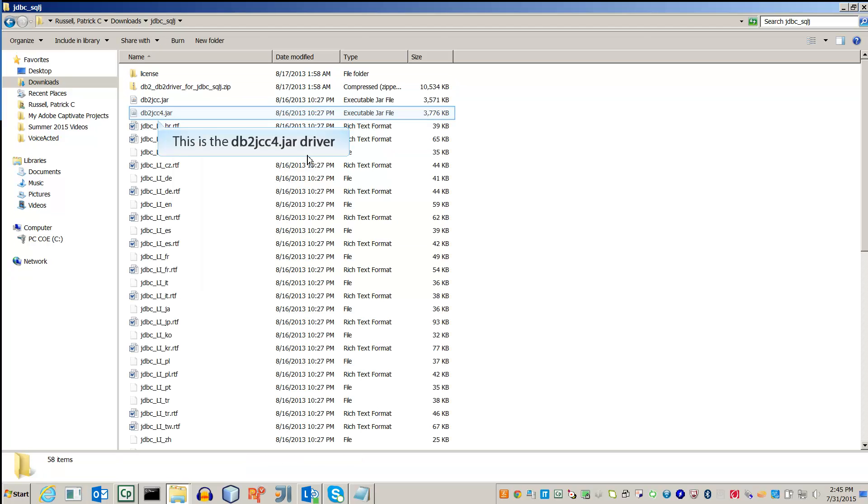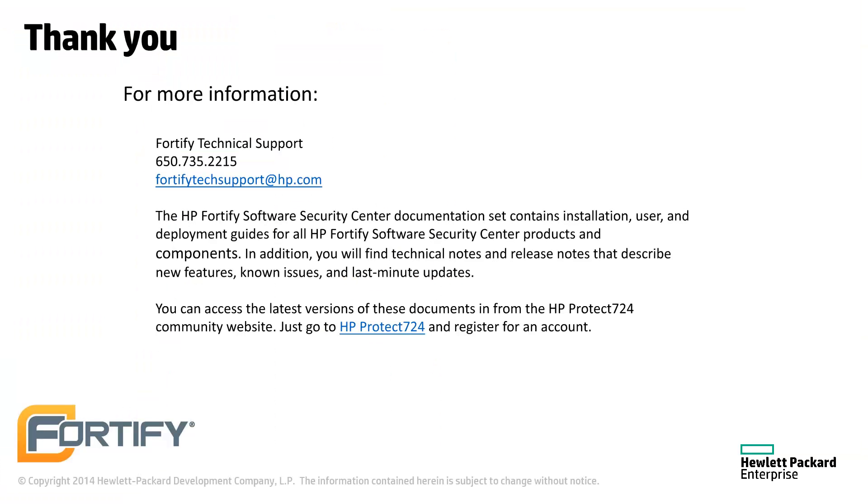Finally, after three extractions, you will find the JDBC driver. Make sure to use the DB2JCC4 driver, not the DB2JCC driver.